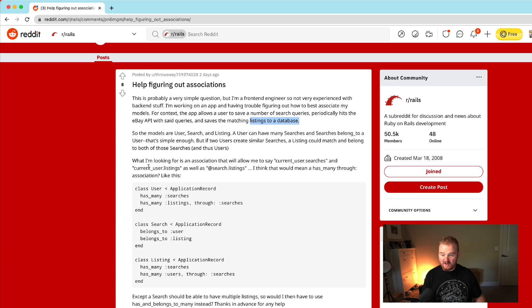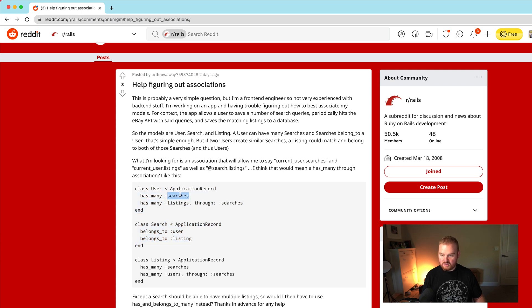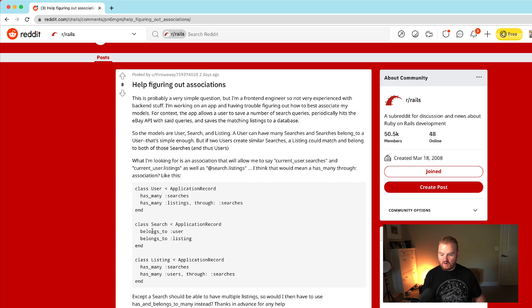What we want to be able to do is say current_user.listings as well as search.listings. The possible scenario presented was: the user has many searches, a search belongs to a user, and a search belongs to a listing. But where this falls down is we want the search to actually have many listings. So we need a has_and_belongs_to_many relationship between search and listings.